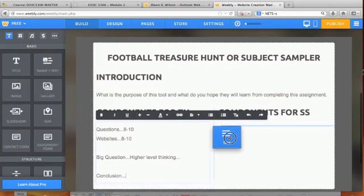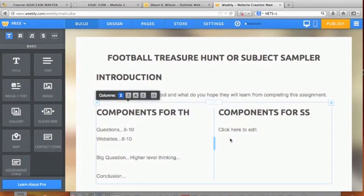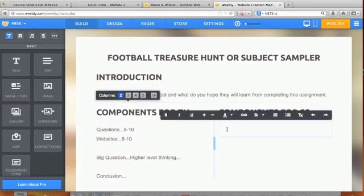Over here, if you're creating a subject sampler, there are different requirements. In the subject sampler, you're finding websites for students to visit and hoping they learn things at those websites.